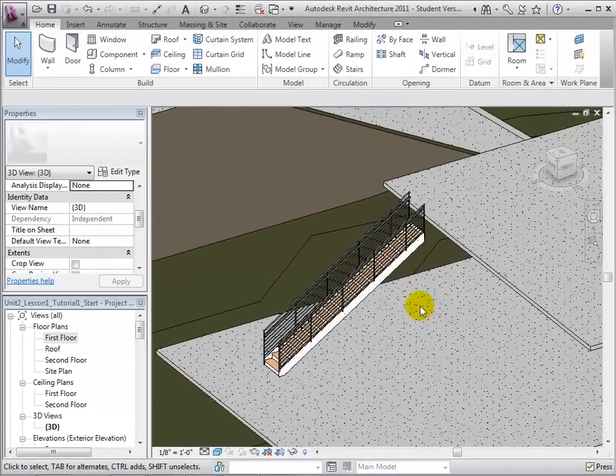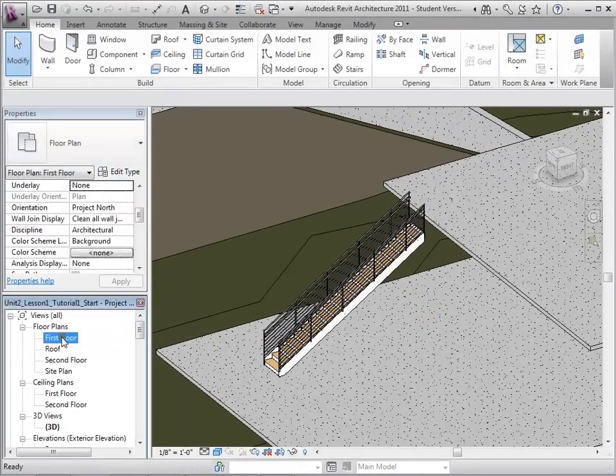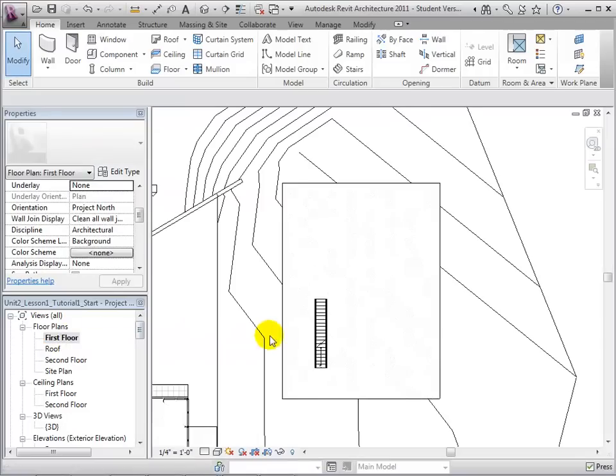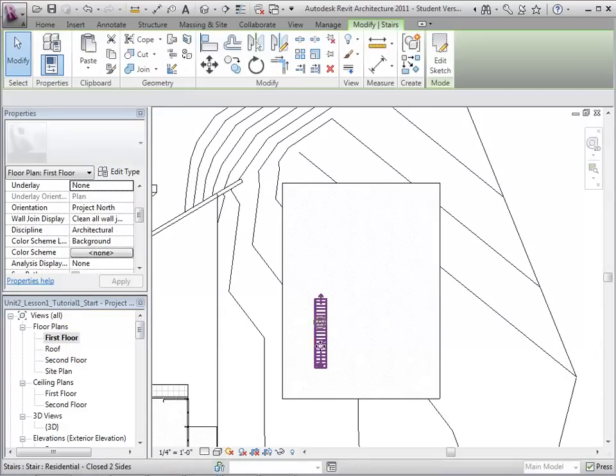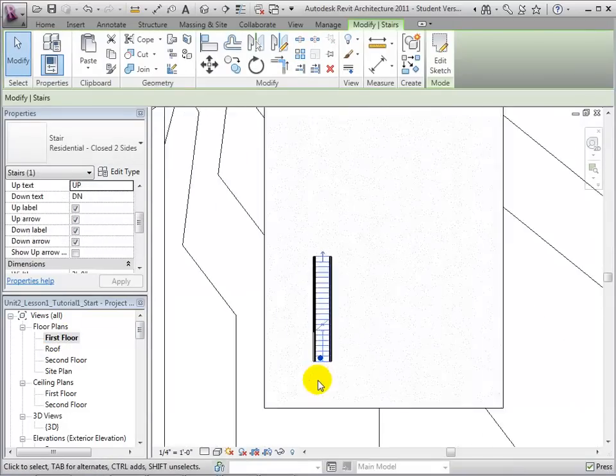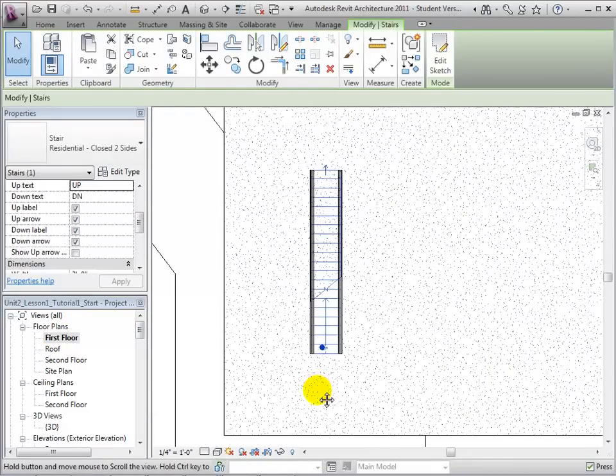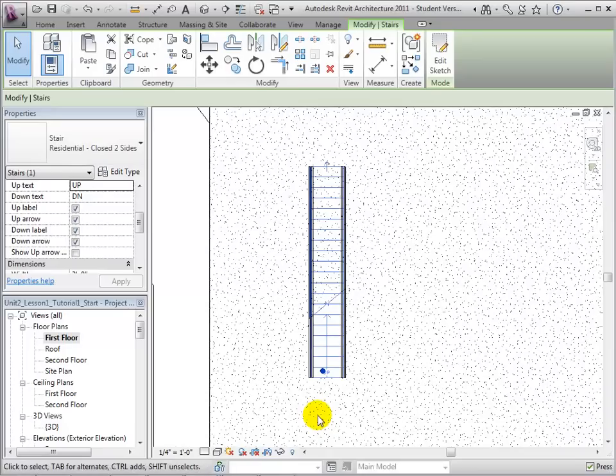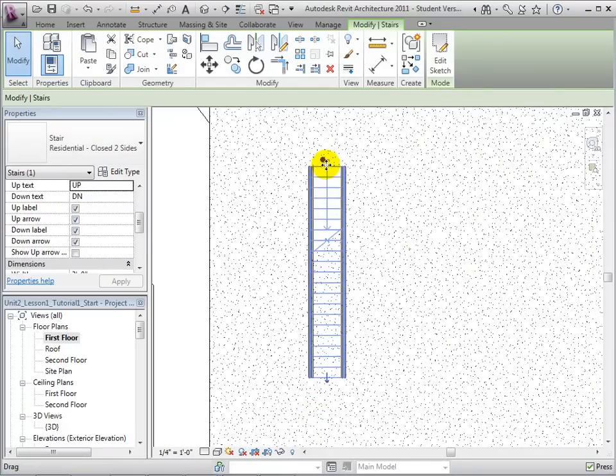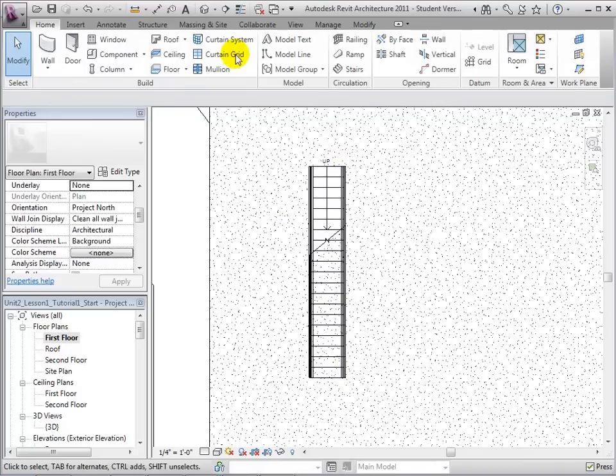If a stair is not in the proper location, it is easy to change their orientation and direction. Let us switch to the first floor plan and select the stairs. By clicking the small blue arrow at the end of the stairs, the direction of the stairs is reversed, and it is noted by the long arrow labeled Up.